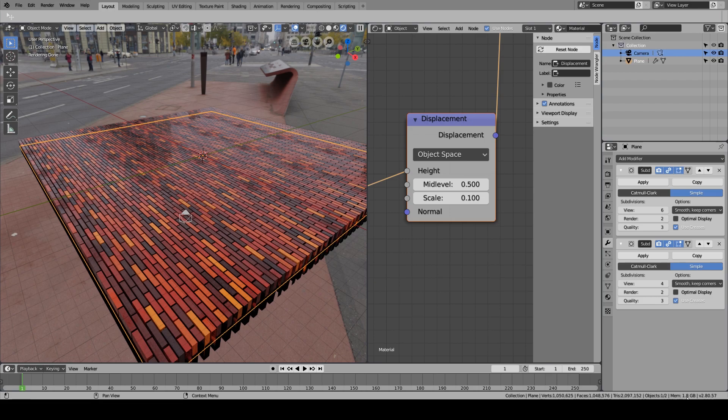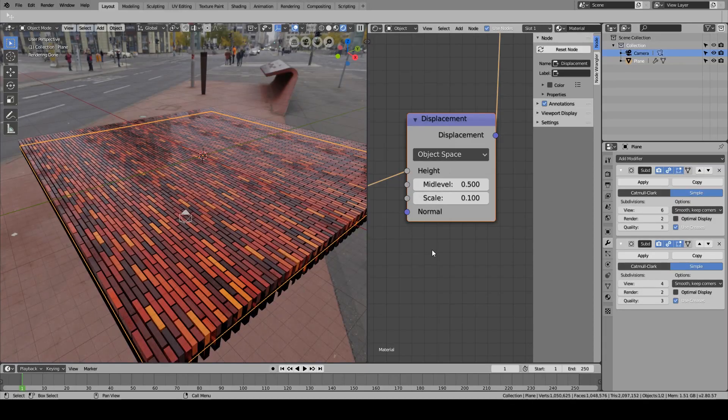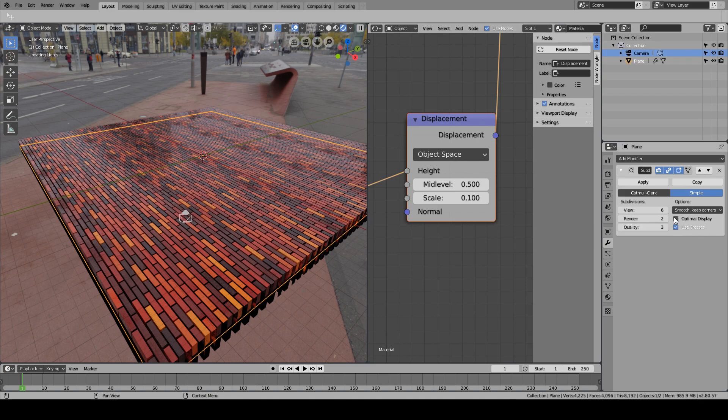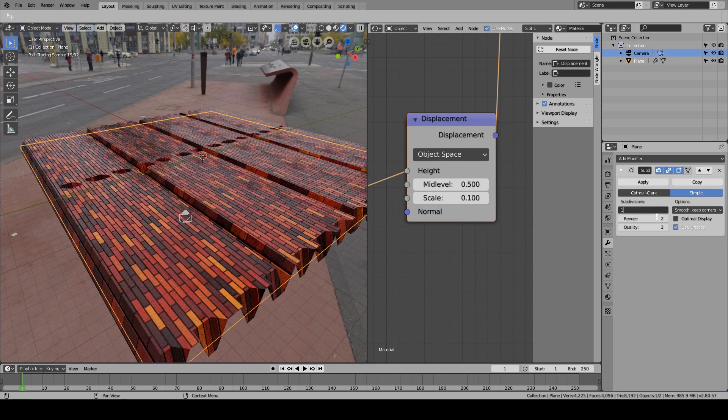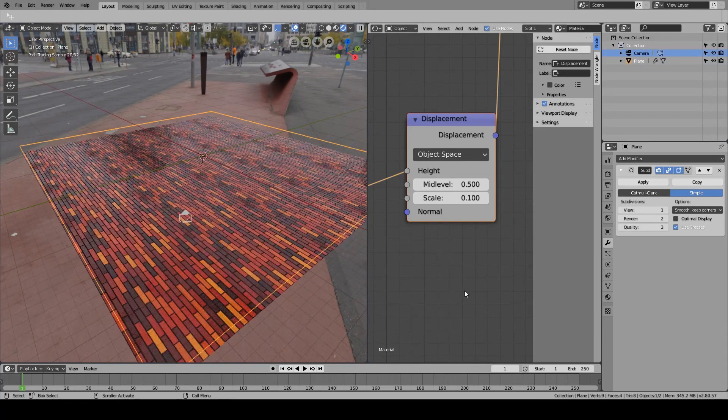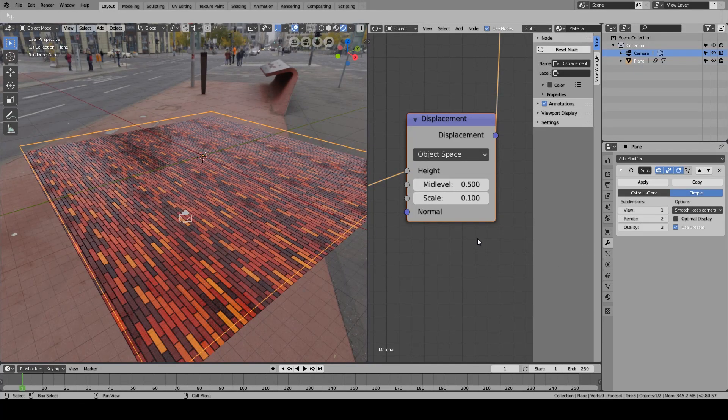So what's the better way of doing this? For the better way, we do not need all of these subdivision modifiers, so I'm just going to remove this and set this back to one for now.